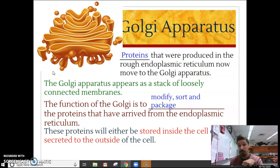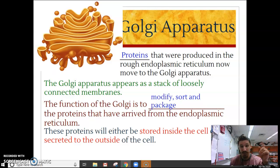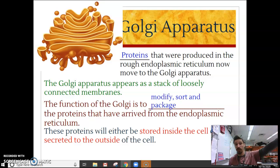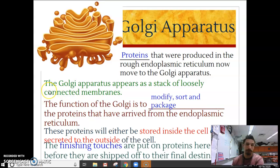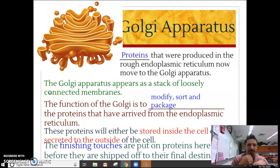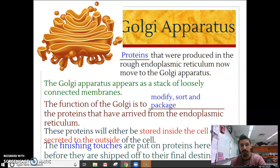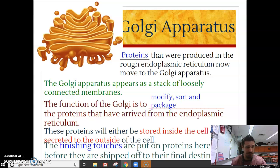These proteins are either going to be stored in the cell for some function inside the cell, or they'll actually be secreted from one cell and go carry out a function somewhere else in the organism at some other cell. Basically, you can think of the Golgi as where the finishing touches get put on these proteins before they reach their final destination — just like UPS takes the final step between your package coming from the seller to you.